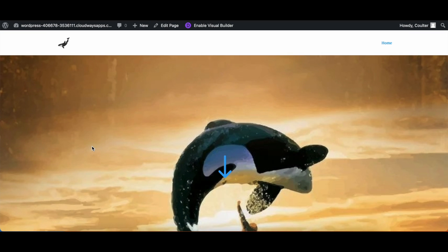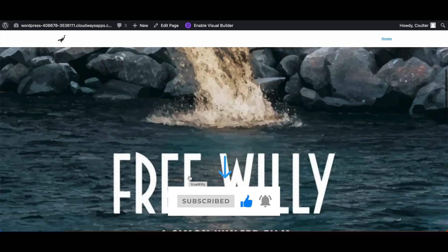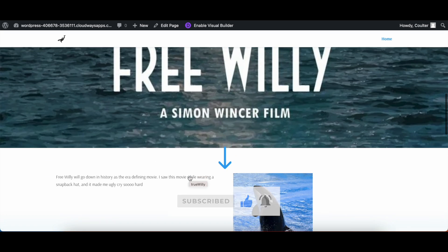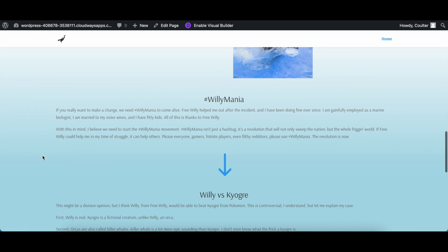Hello all you lovely people online. Today I'm going to show you how to do your own custom CSS in Divi. So first off we have our website here made by some guy who seems to be really into whales and the movie Free Willy.